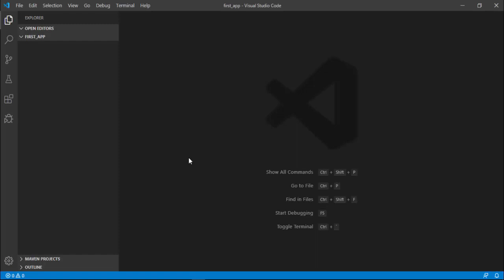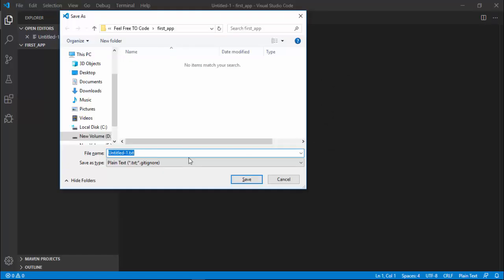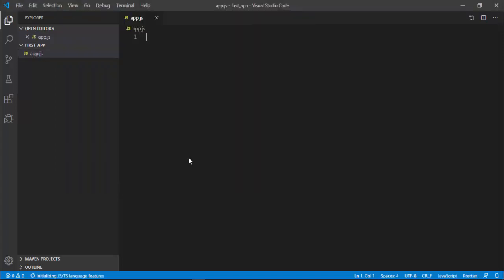Now VS Code is open. In this folder, I'm going to add a new file, app.js. Press Ctrl+N to create a new file and name it app.js.